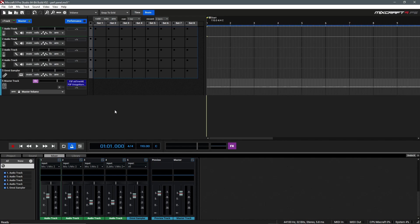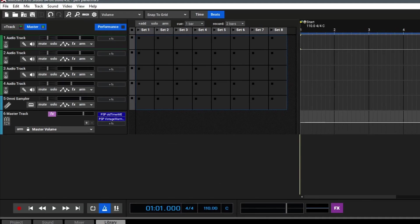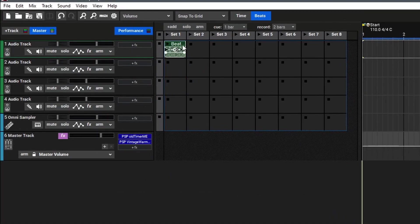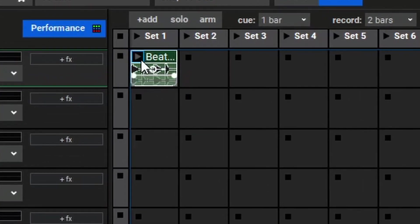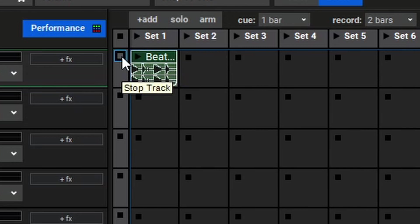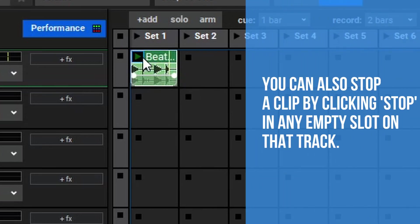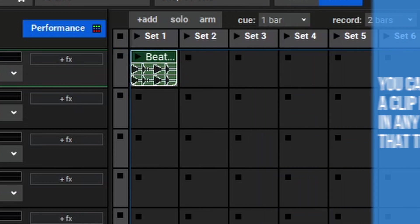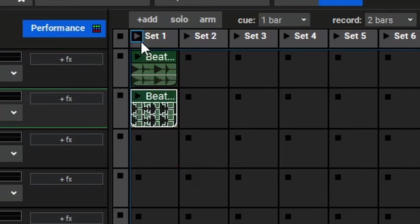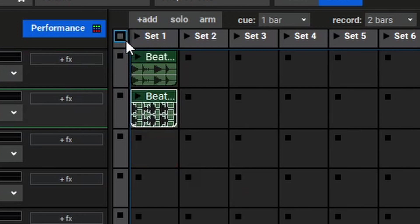Let's begin by adding a clip to our first track. If I drag in this drum beat here, you'll see that it takes up one slot on this set, and it corresponds to this first audio track. To play this sound, I can click on the Play Sound button here, and then to stop it, I can use the Stop Track button here. If we add another clip, we can play both of these by triggering the entire set. Then to stop each track, we can stop the tracks independently, or stop the entire performance with the Stop All button here.